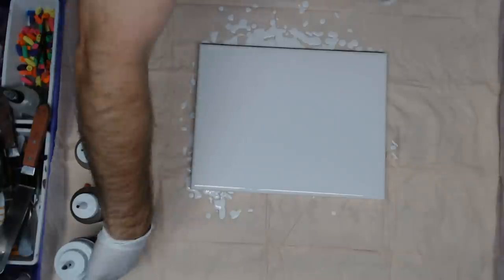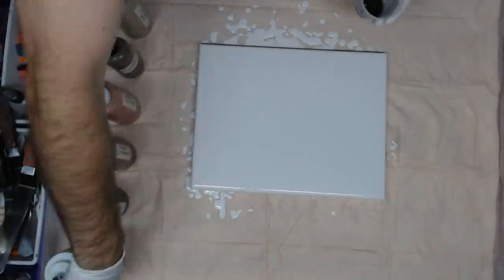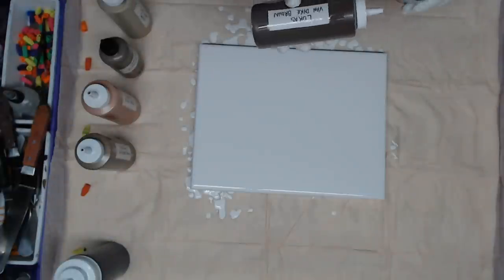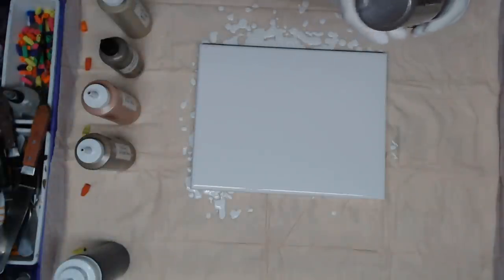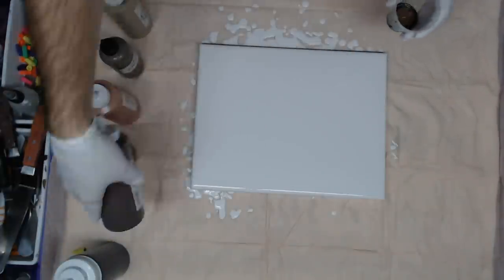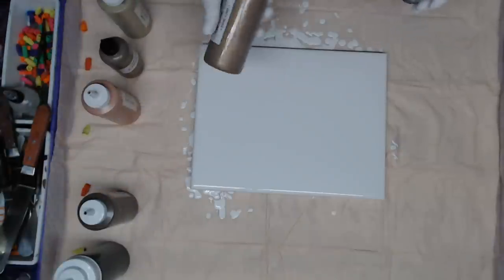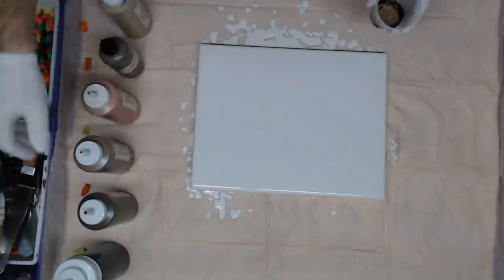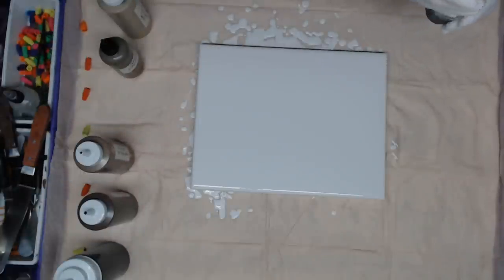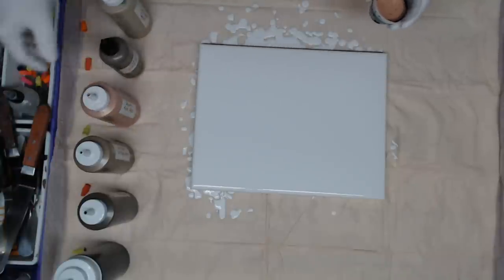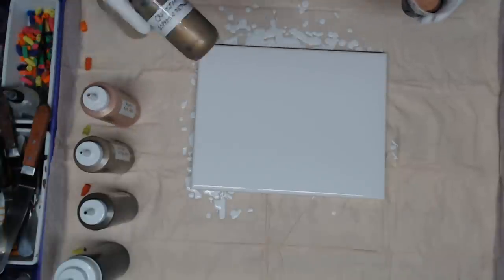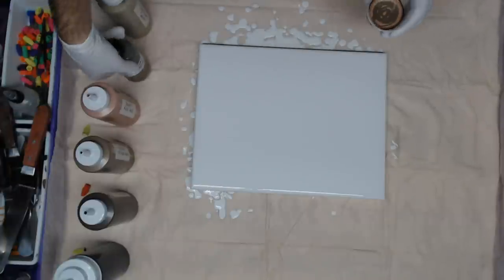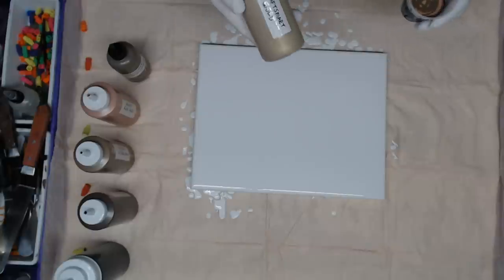We're gonna start off with our black, followed by the Liquitex Van Dyke Brown and the Craft Smart Deep Bronze Metallic, followed by DecoArt Rose Gold, Craft Smart Espresso Metallic, and finally Craft Smart Gold.